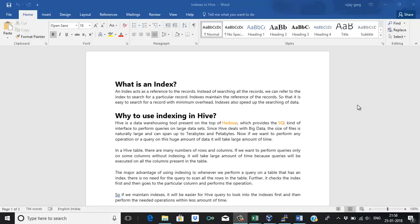Hello everyone. In this session we will talk about indexes. Hive is HQL, that is Hive Query Language. It's a data analysis tool where we can write smart queries like in any RDBMS. In the same way we can write queries in Hive and get the result, analyzing the data set which is in the Hive table in rows and column format.